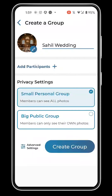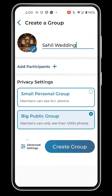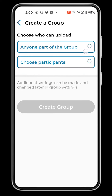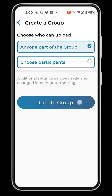If it's a small private occasion like a family trip or a friend's birthday, choose the small personal group setting to let members see all the photos. And if it's a big public event like a wedding or business conference, choose the public setting to let members only see their own photos. At the bottom, you can explore the advanced settings and manage the upload permissions for the group. These privacy settings can be modified later under group settings.